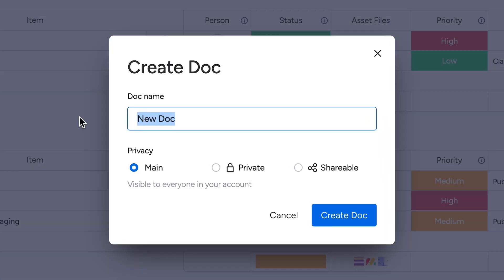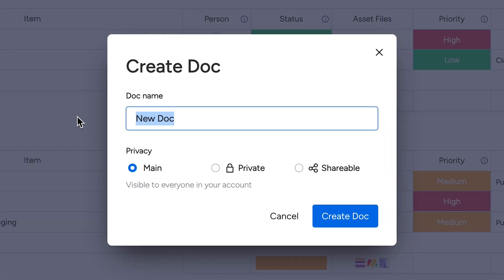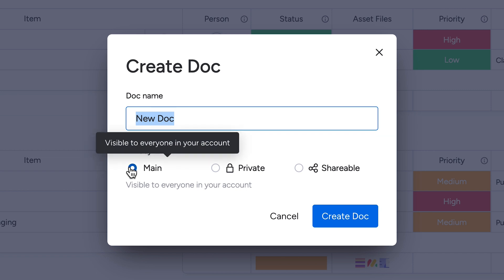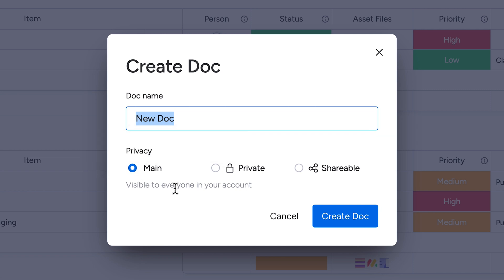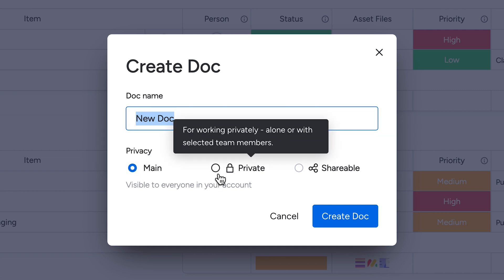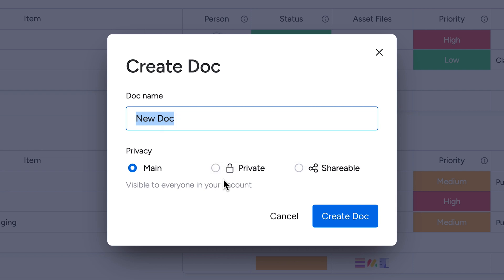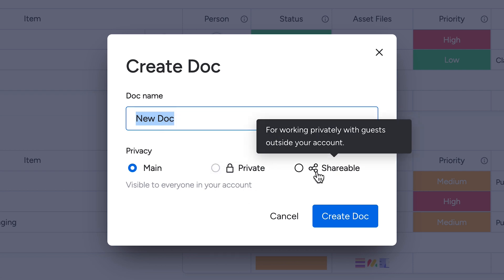We'll start on the ground level with WorkDoc types. We have main WorkDocs, visible to anyone who is a team member within your account, private, which can be seen by the person who created it and the specific team members invited to join, and shareable, for collaborating with people outside your team.